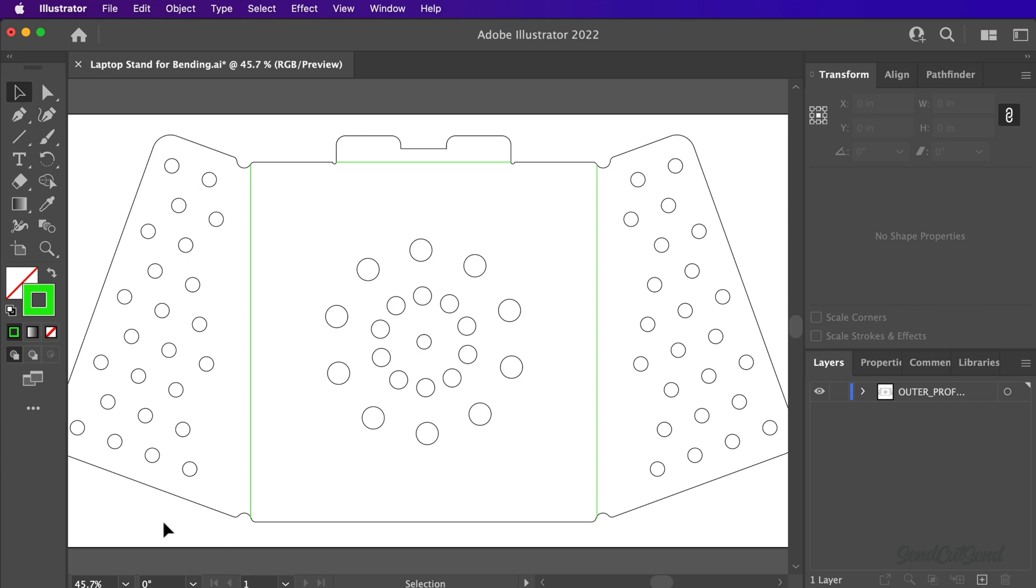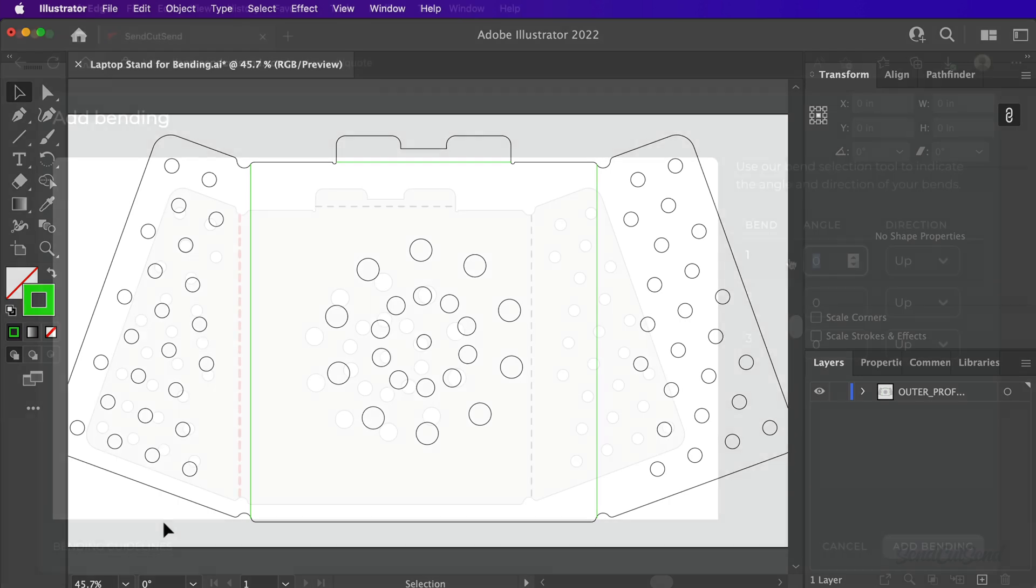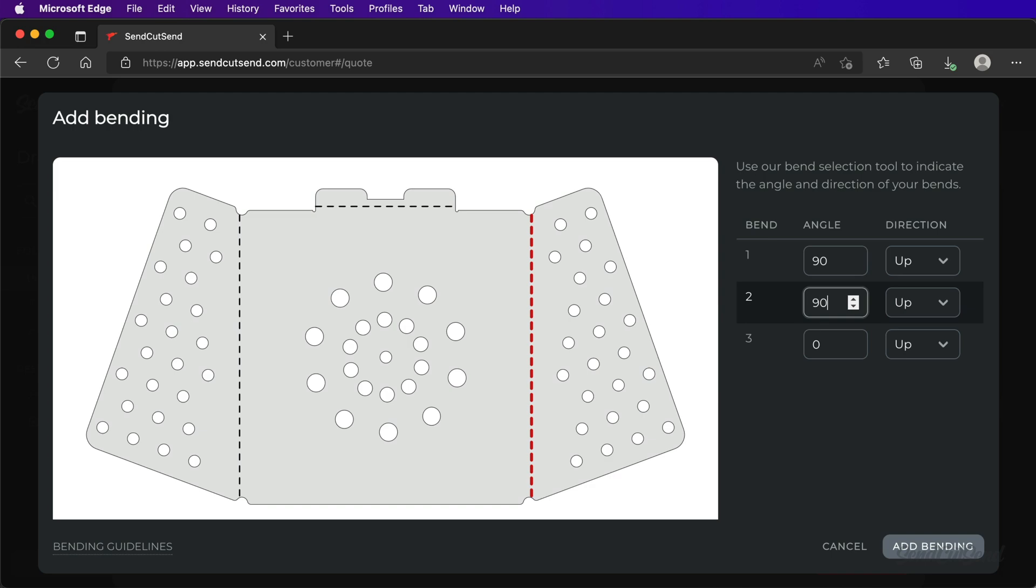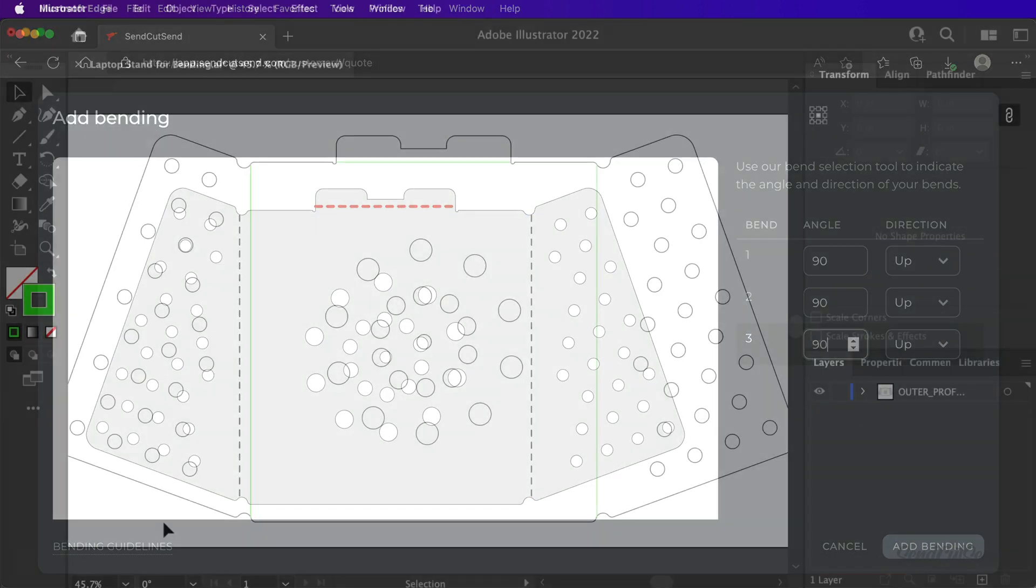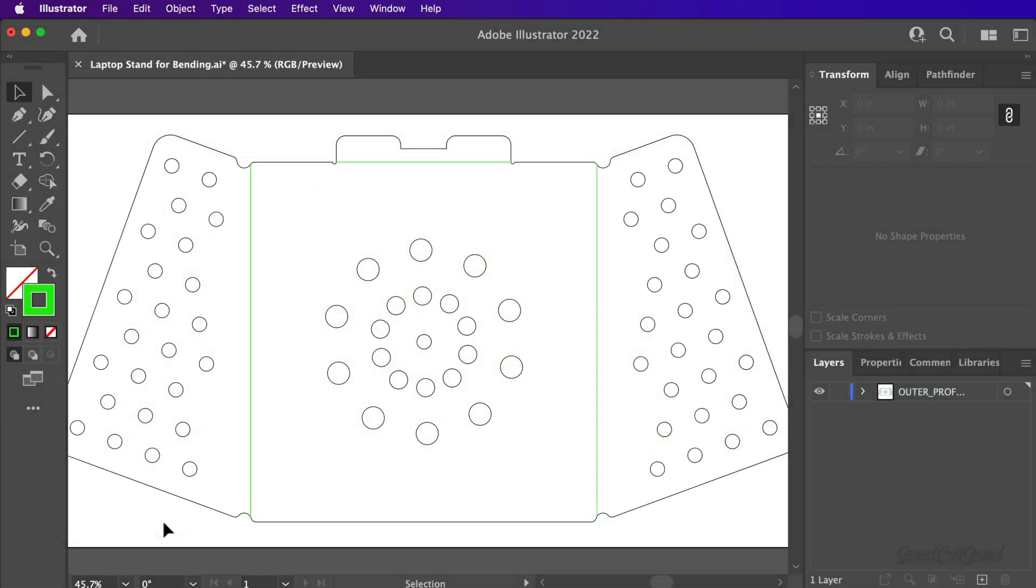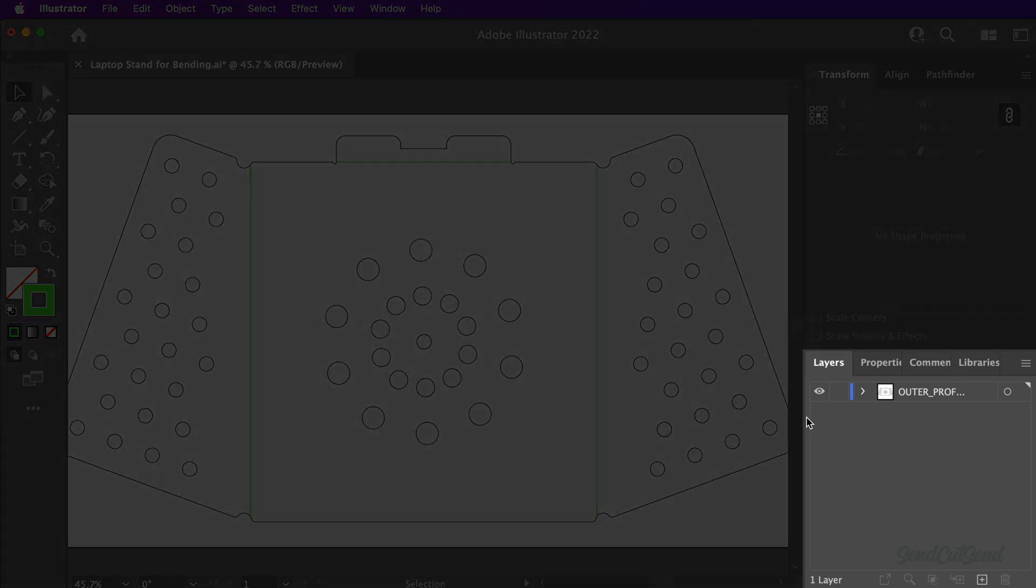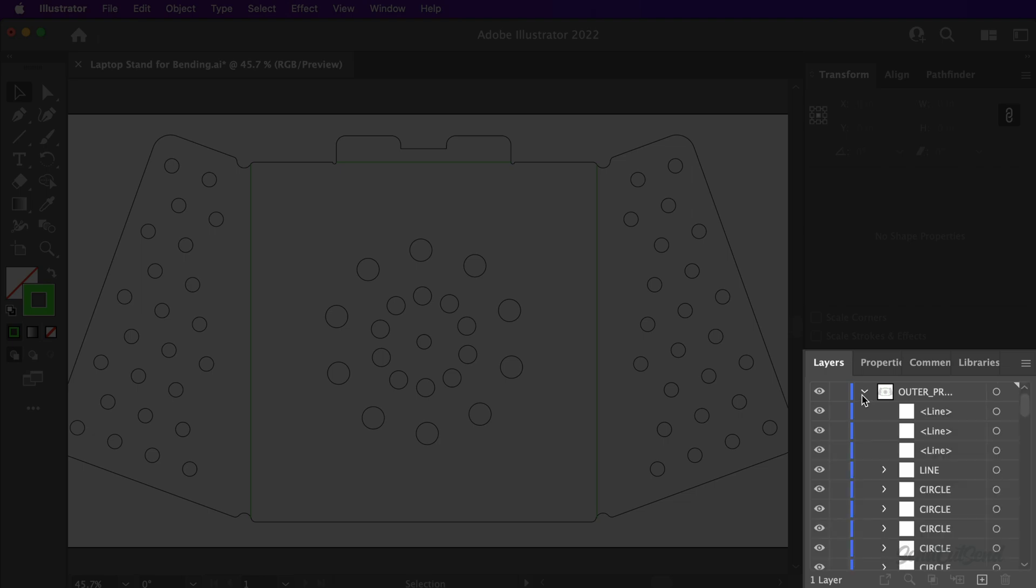At this point, the direction of each bend does not matter. You'll be able to define the bend direction while getting a quote on our website. It's also important to note that bend lines should not be placed on a separate layer in Illustrator. The entire flat pattern, including the bend lines, should be on a single layer.